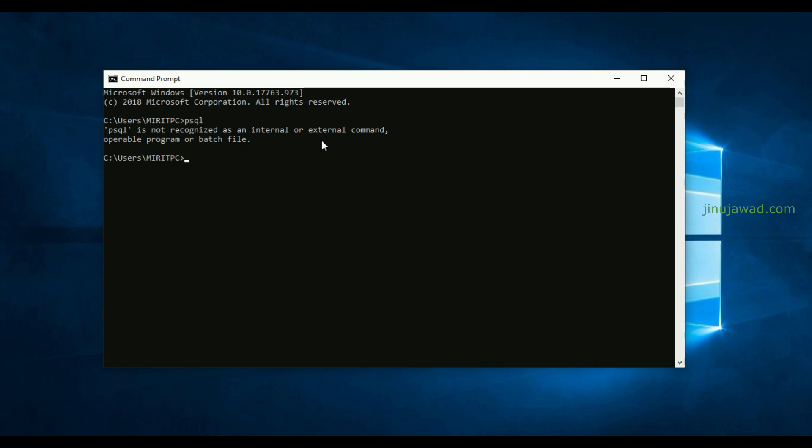So you have two options to overcome this error. The first method is to open the psql command from where you have installed your PostgreSQL. Navigate to the directory first and then try to execute the psql command.